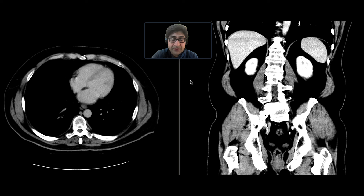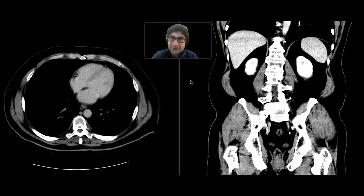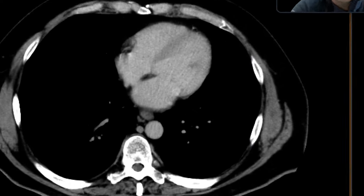This is a patient who came in after getting a colonoscopy, which showed some abnormality involving the cecum and appendix orifice, and so they wanted to get a CT scan to try to figure out what was going on.